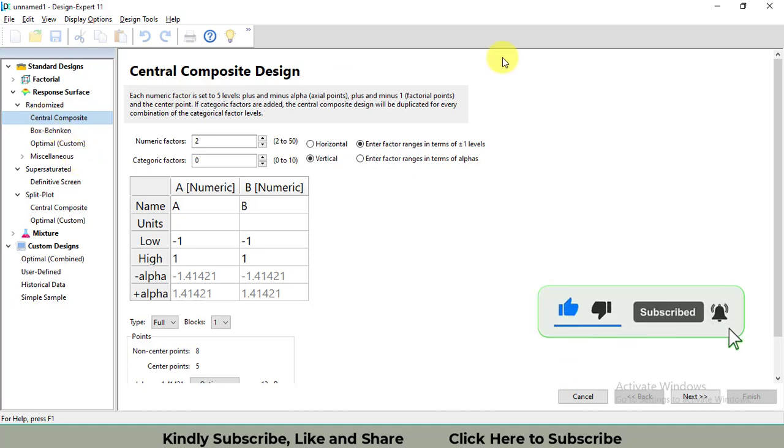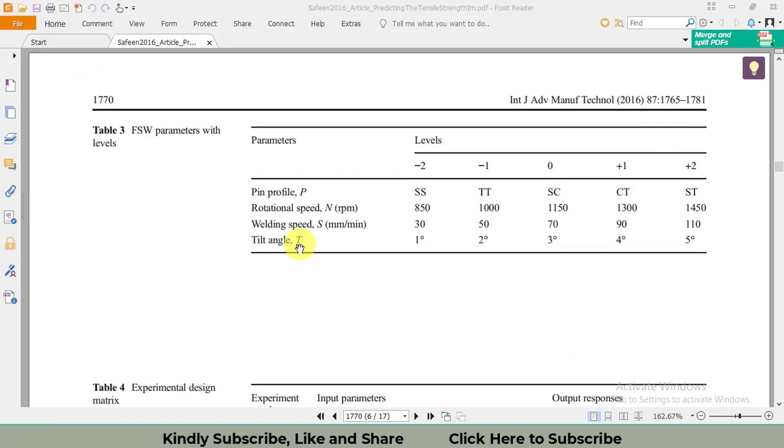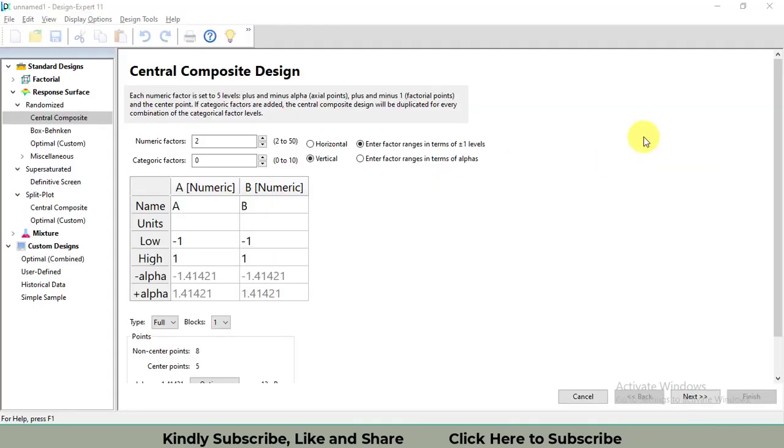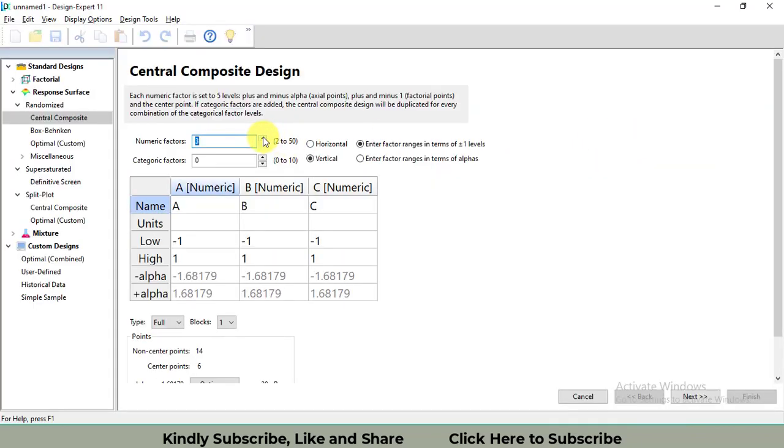It's obvious from Table 3 that we have three factors or parameters related to numerical values, and the first one, pin profile, is related to a category variable. In Design Expert I will set numerical factors to three and category variables to one.